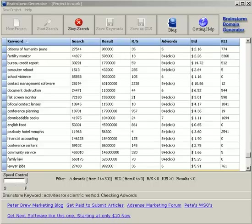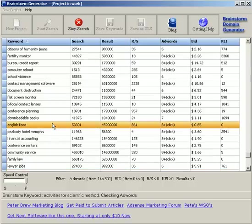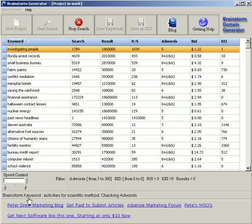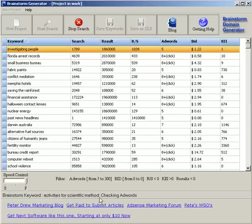Alright. As you can see it's been running for about 20 minutes now and it's pulled up plenty of results. If you look down here it's still working. That's the keyword activities for scientific method. It's still working. Well it's still working. I'll just show you what we've found so far.